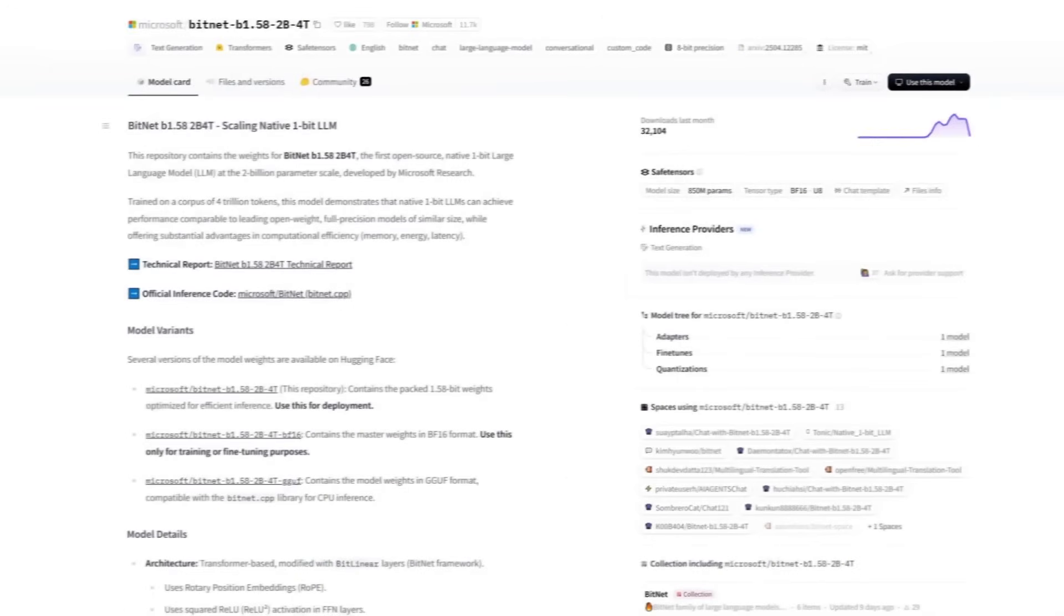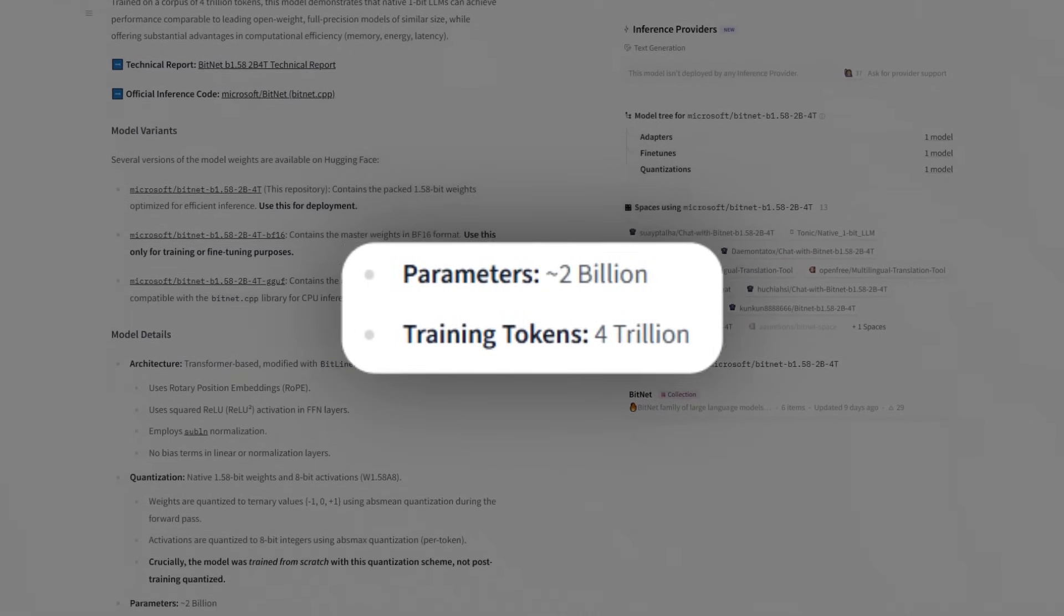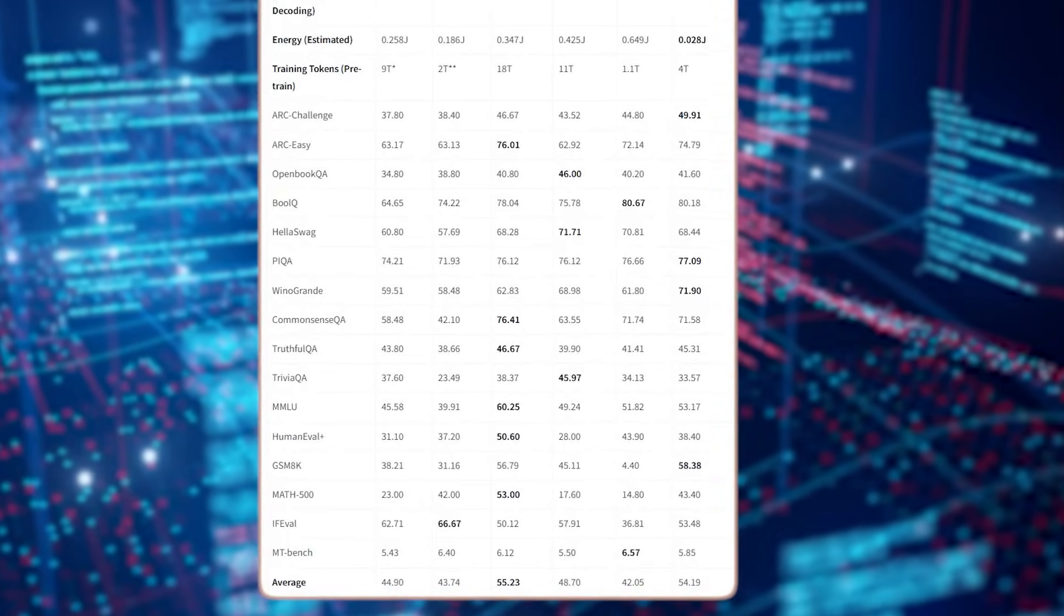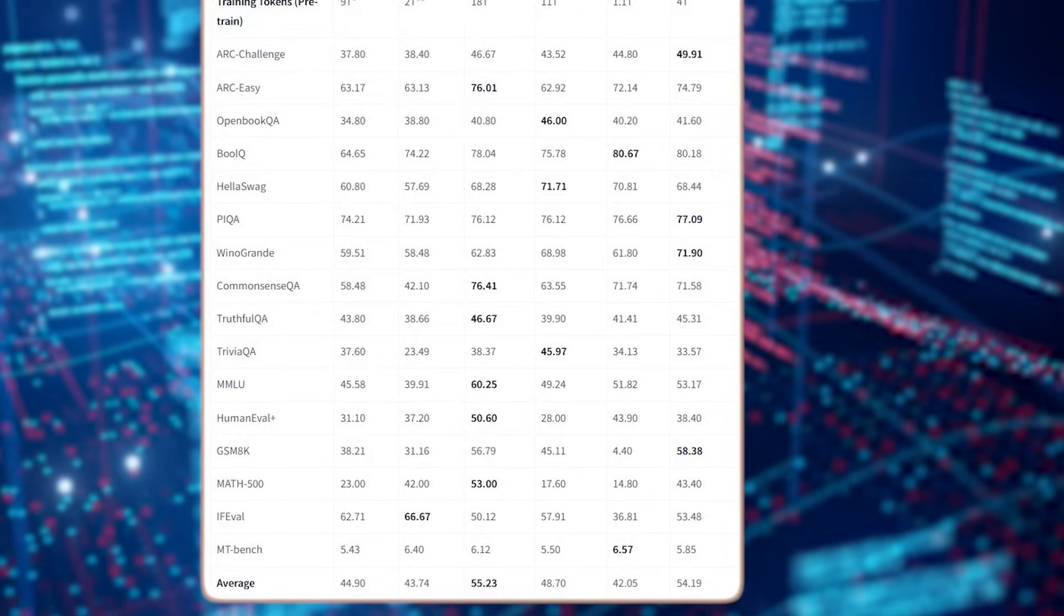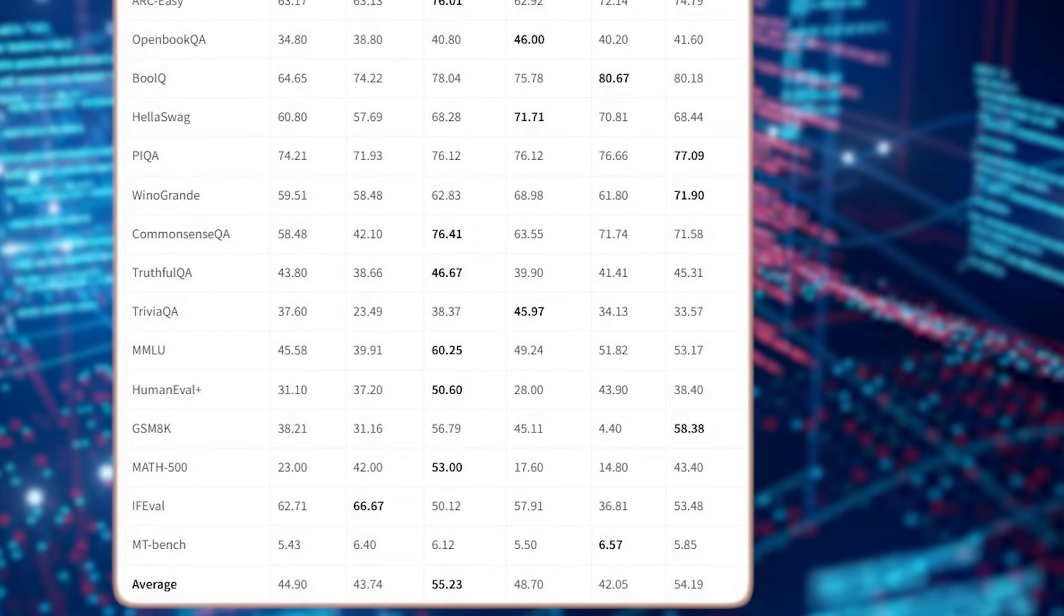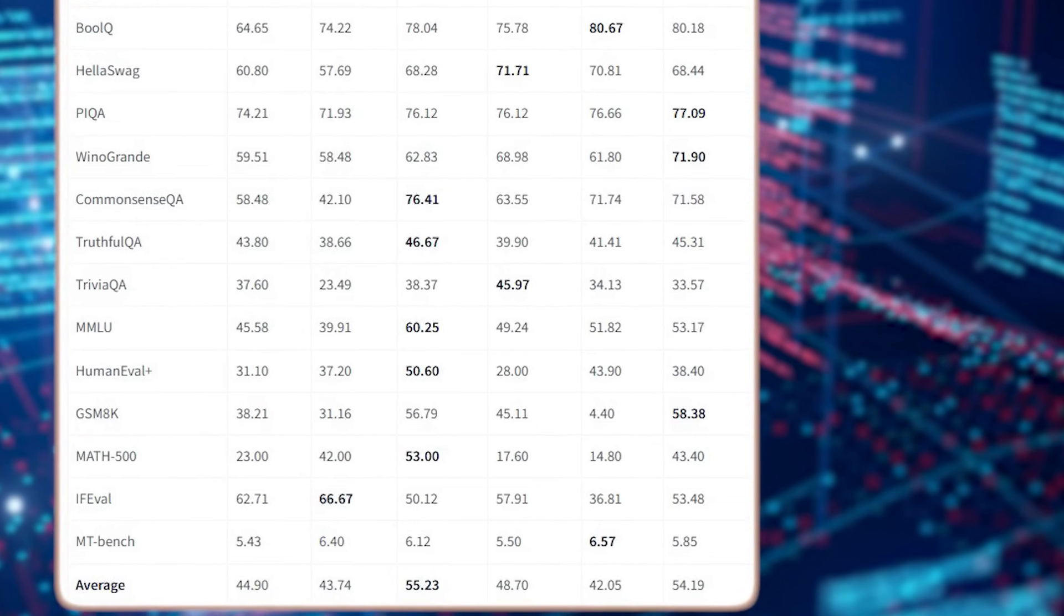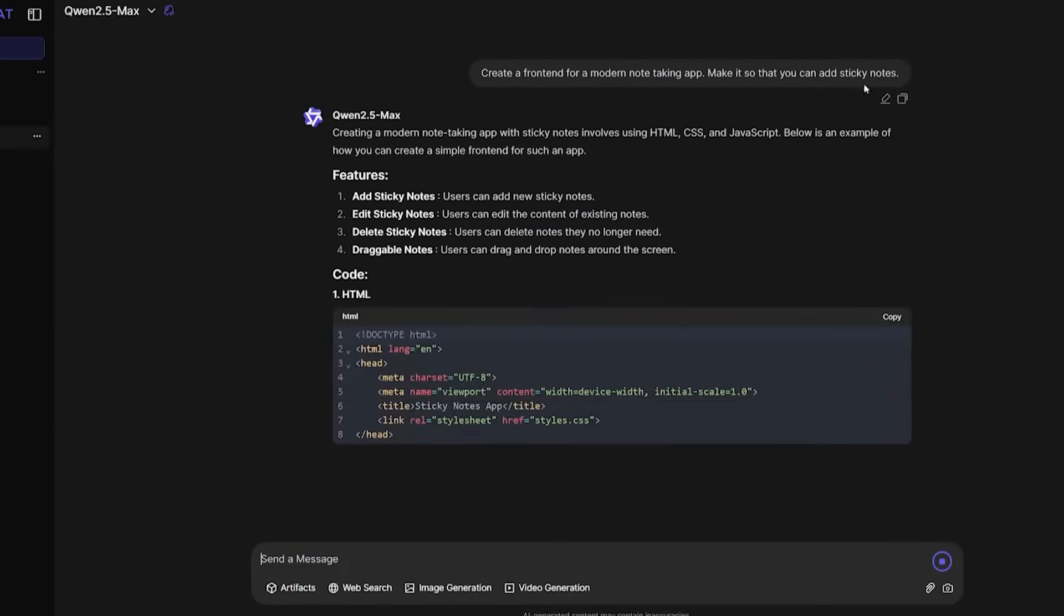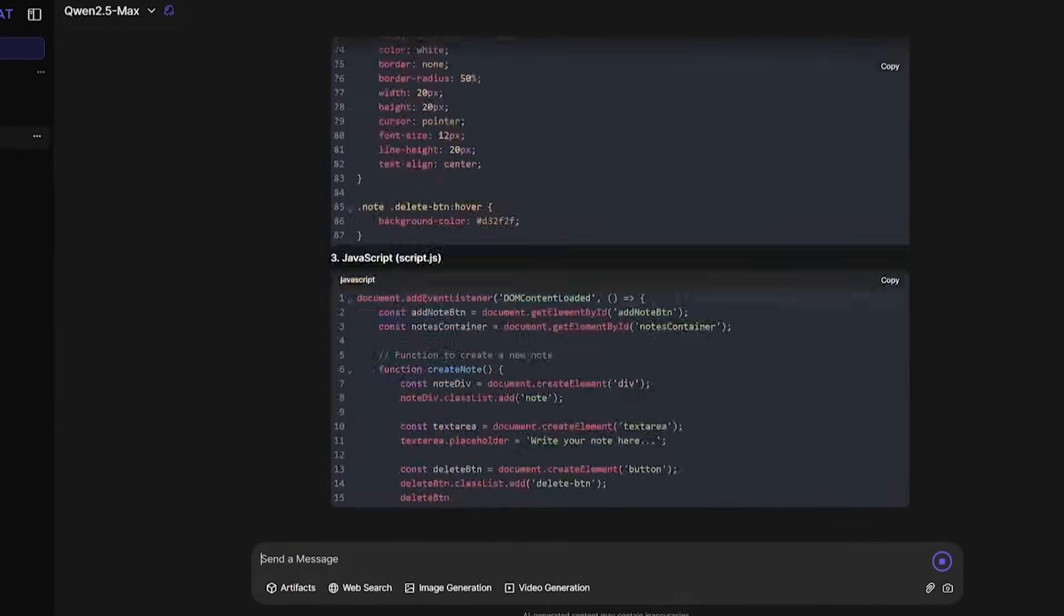BitNet was trained on a staggering 4 trillion tokens, and when it was put to the test across 17 different benchmark challenges, it delivered a macro-average score of 54.19%. That's barely a point behind models like Quen 2.5, which sits at 55.23%, and Quen still uses standard float precision and requires significantly more memory and power.